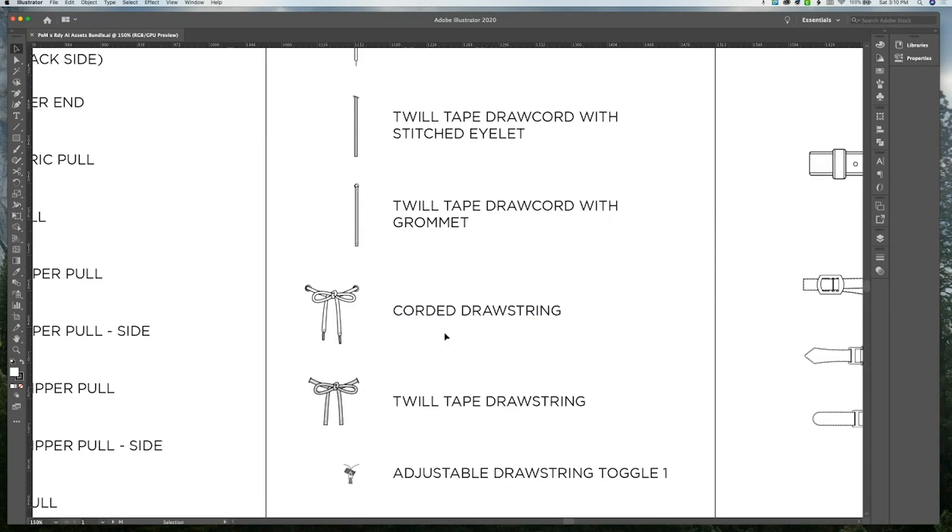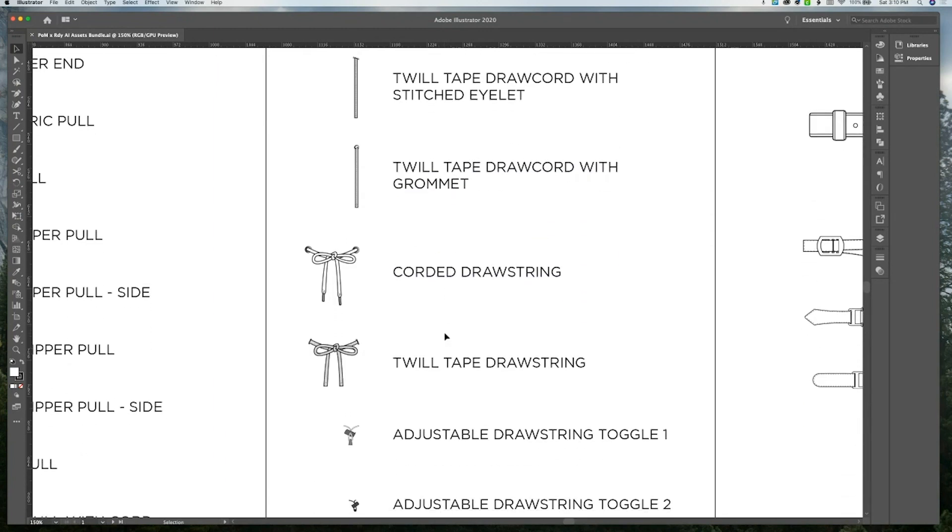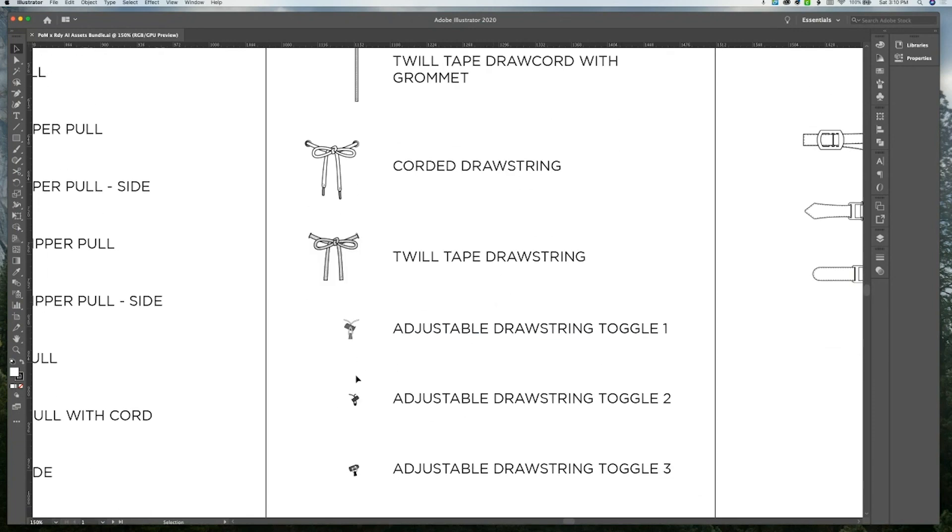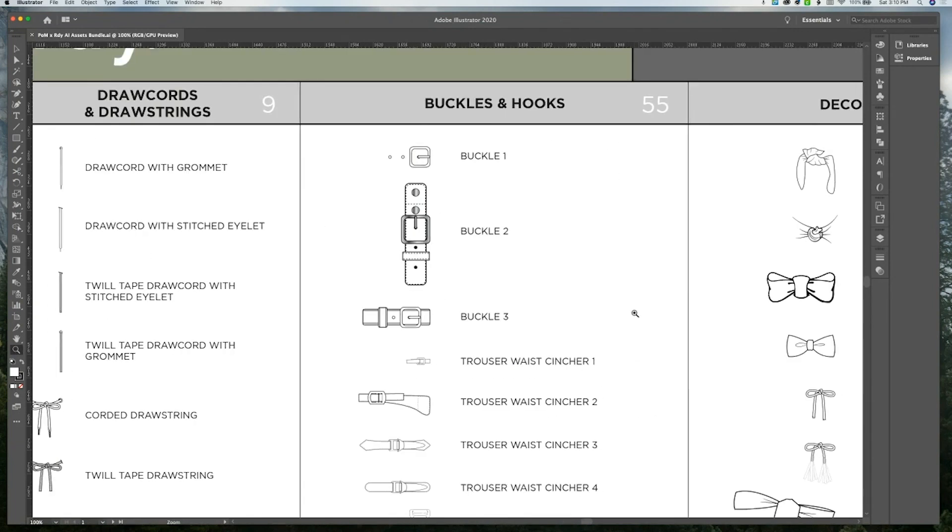And we also have some draw strings that also have the grommets attached or stitched eyelets, for example, and adjustable draw strings with the slider attached.